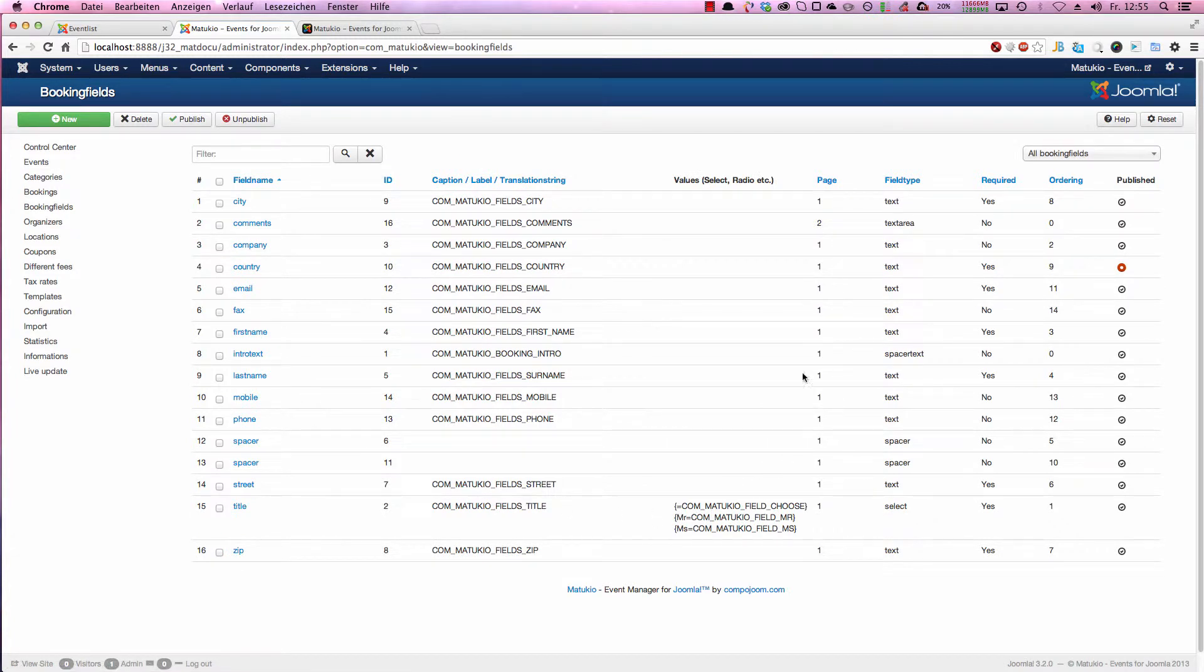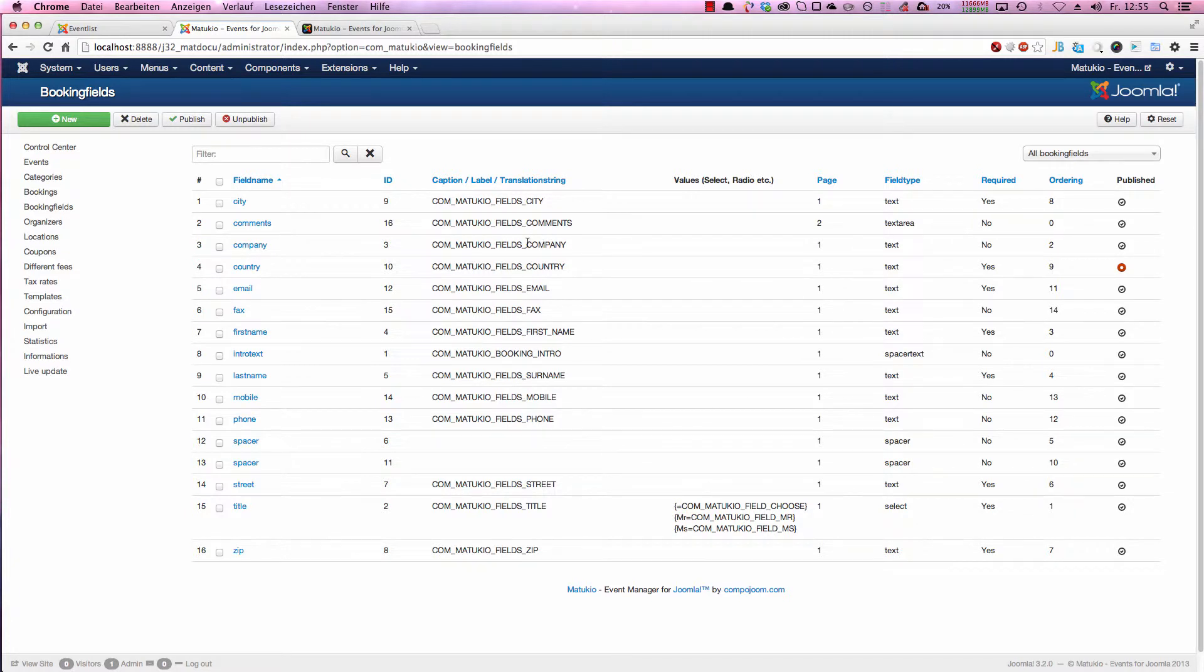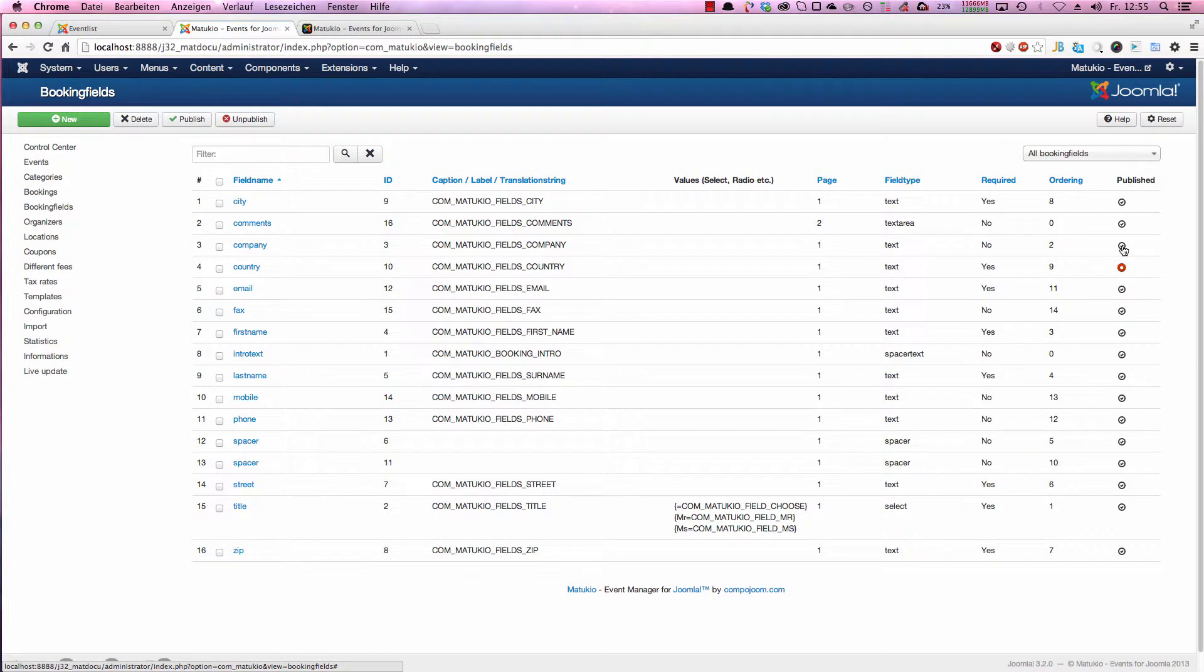And as you can see, these are all the default fields as shown on the frontend. If you want to disable or enable one, just hit here on Published.